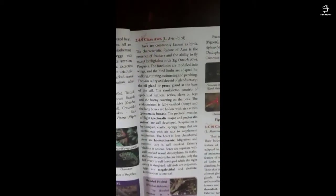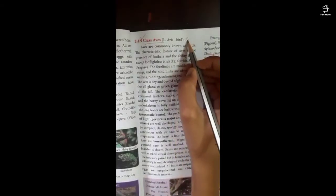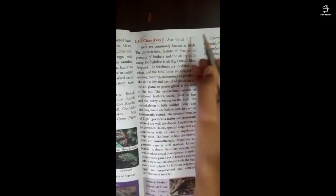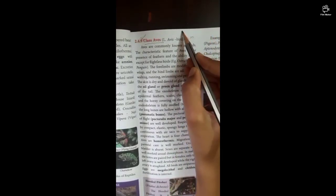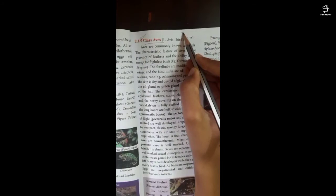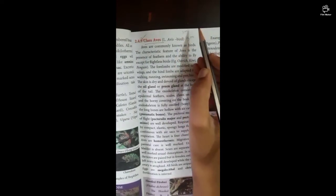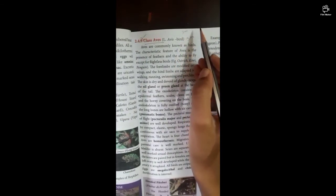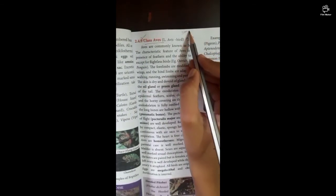Next is Class Aves — this is a 5-mark question, though some parts may be 3-mark questions. Thank you.